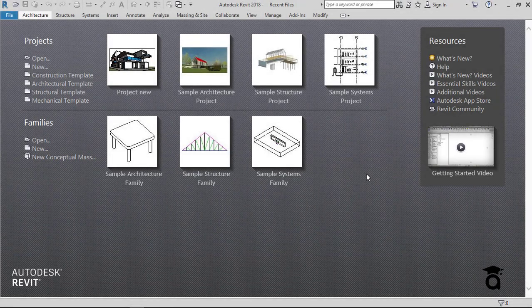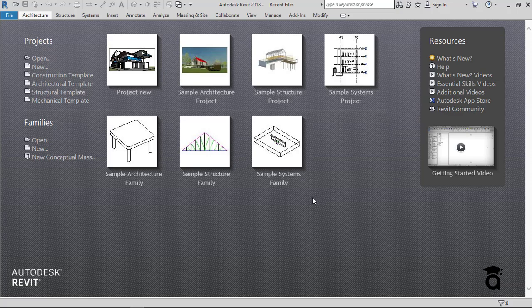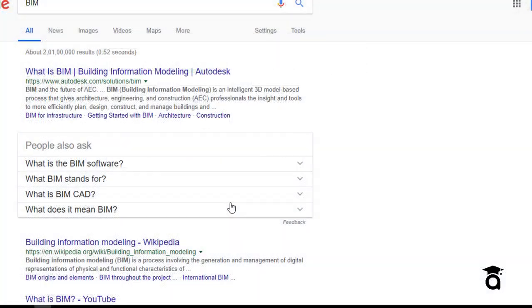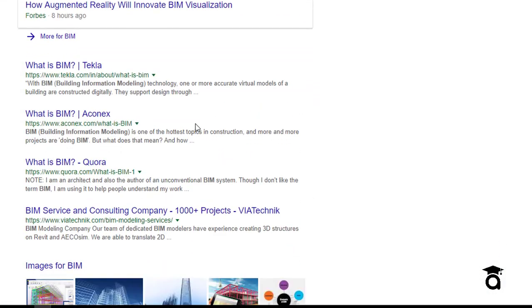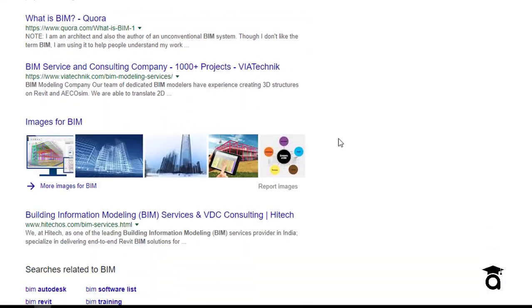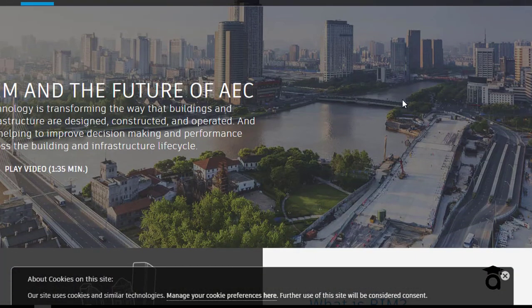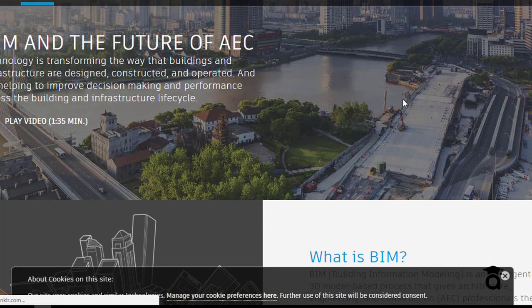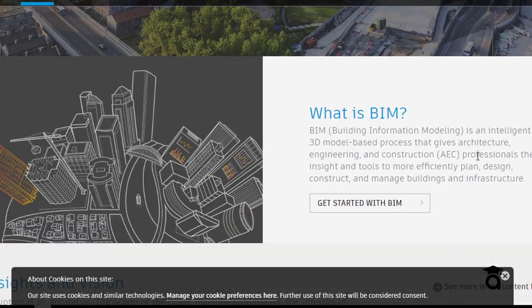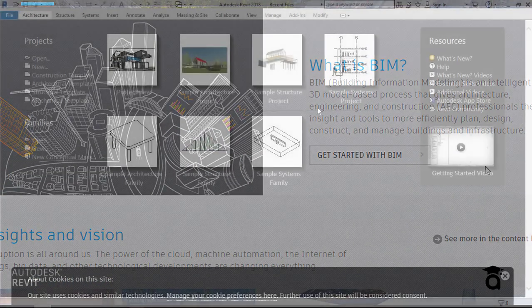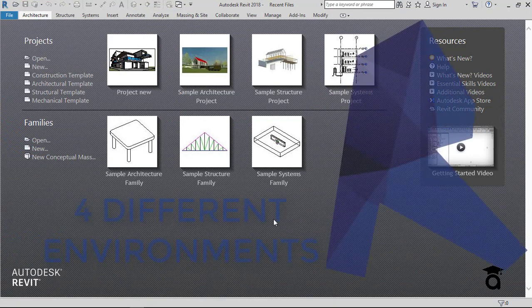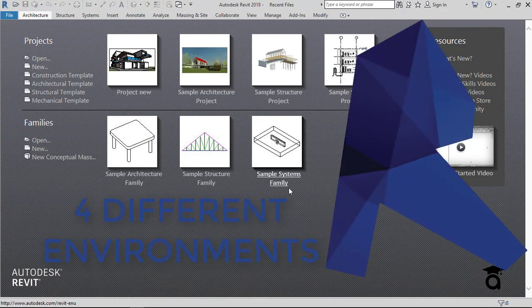In this video I'm going to introduce you to Autodesk Revit and its environments. It's a BIM software — BIM stands for Building Information Modeling, and Revit is considered to be one of the best BIM software available in the market right now. In this video I'm going to use the very latest version of Revit.